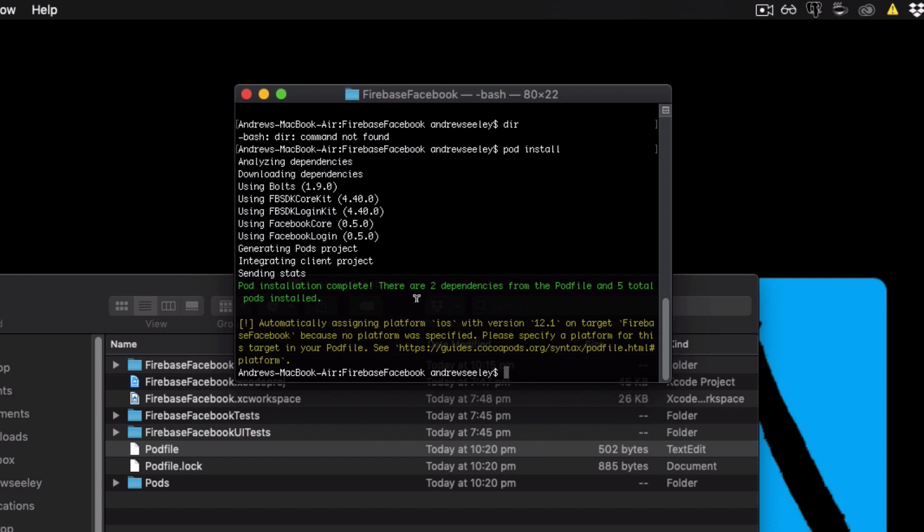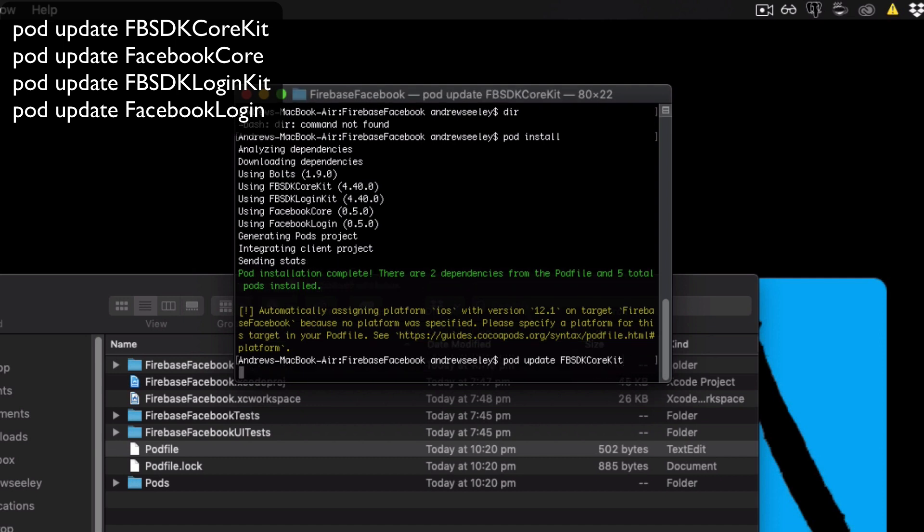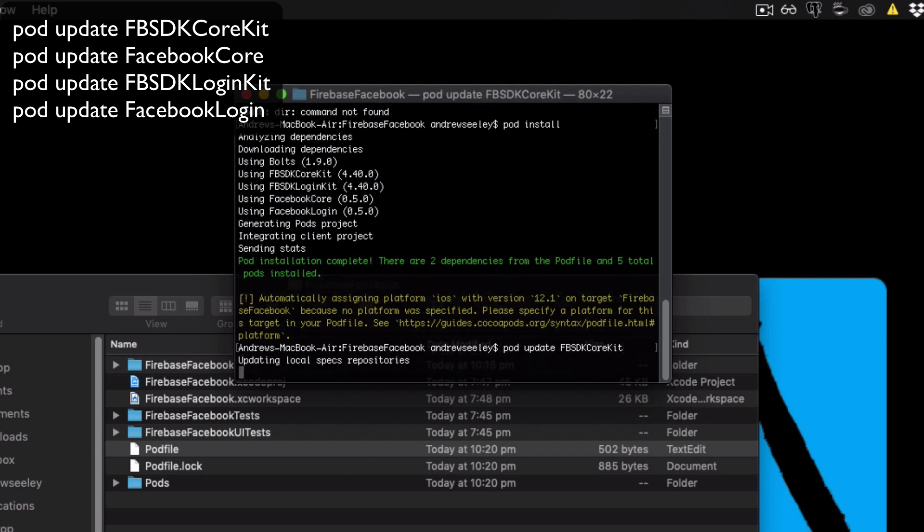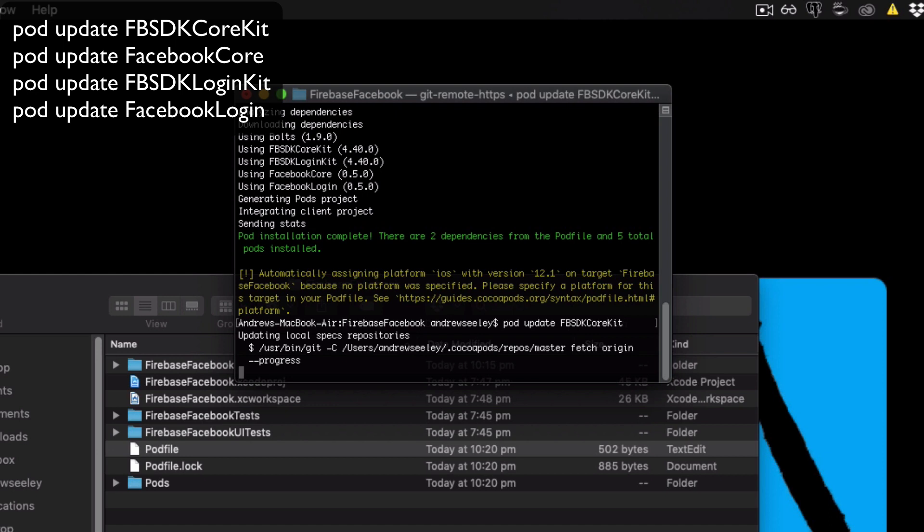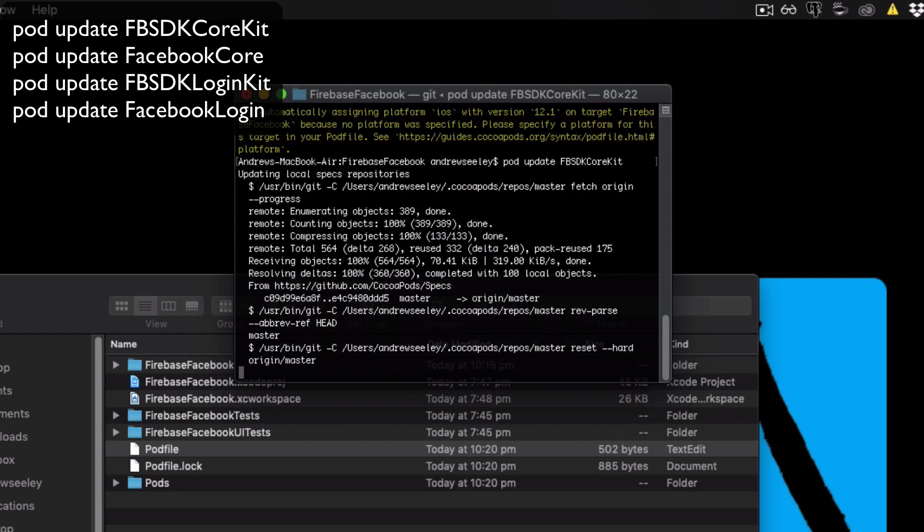So there's four we need to update. We need to do pod update FB SDK core kit is the first one. And this is going to make sure we have the latest version of the CocoaPods library. Because I have had some troubles where it will download an older version, and then the code won't actually work. So this might take up to five minutes to download. So just let that run through. And that will install the latest update.